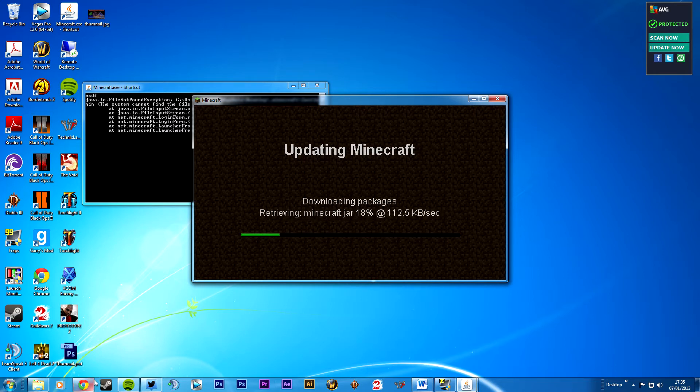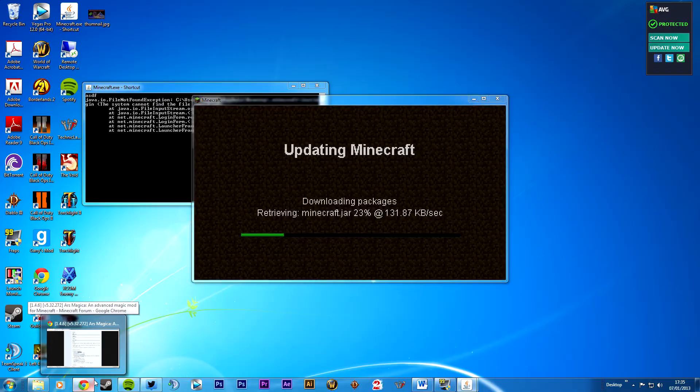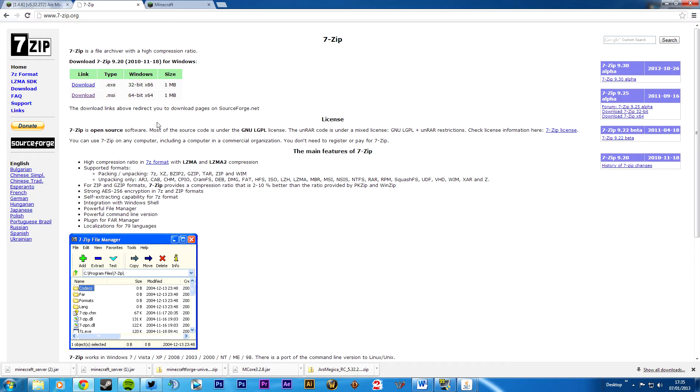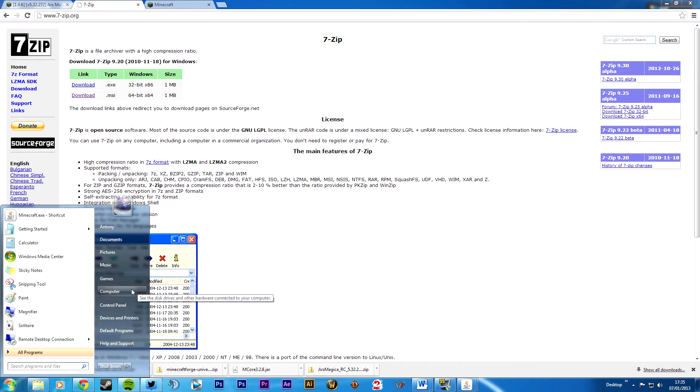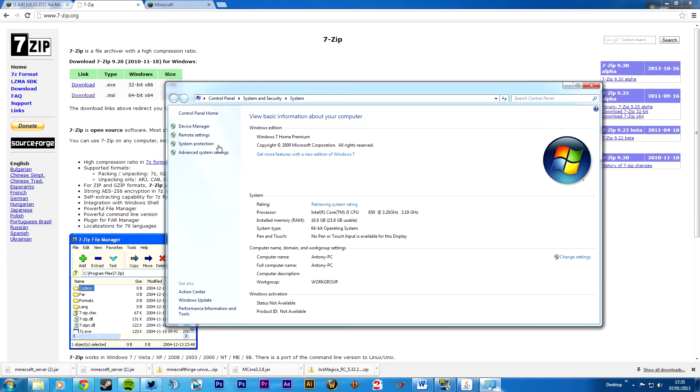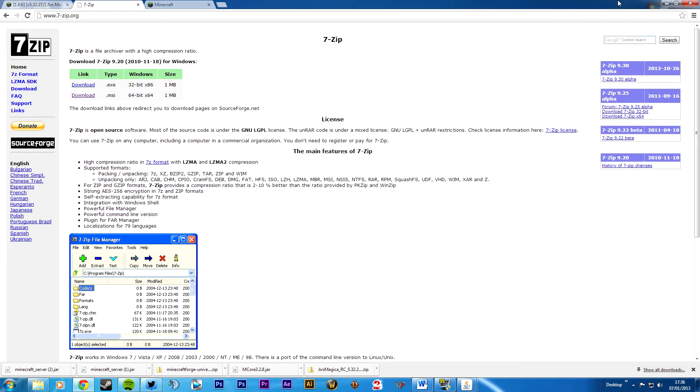While waiting for that, you will need a program to open up these Java files. The easiest one to get hold of is 7zip, and I recommend it. You can either get the 32-bit version or a 64-bit version. Either one will do. However, it does help if you have a 64-bit computer to get the 64-bit version. I have a 64-bit computer, I've downloaded the 64-bit version. It does have some performance enhancements, so it's all good.